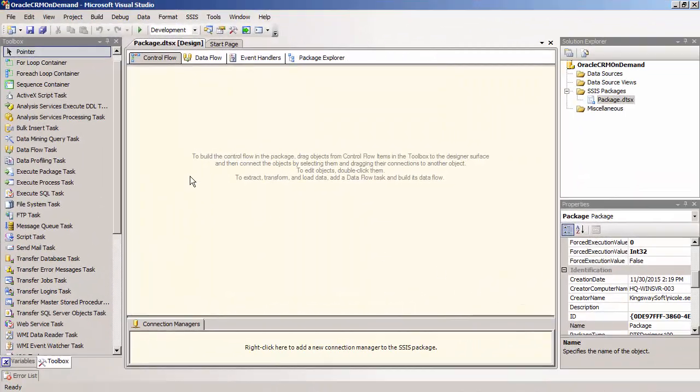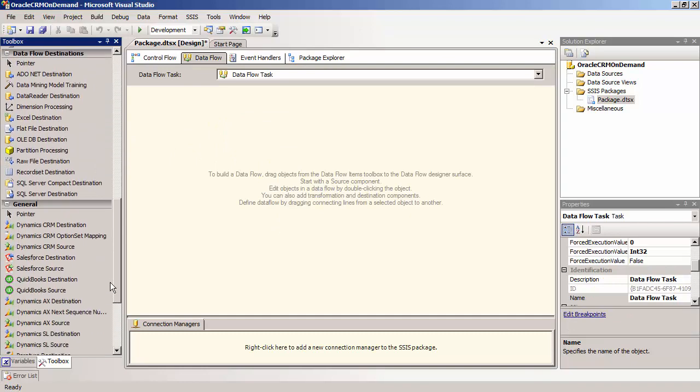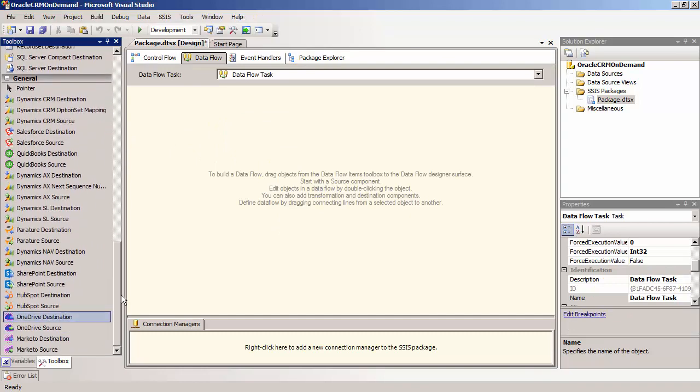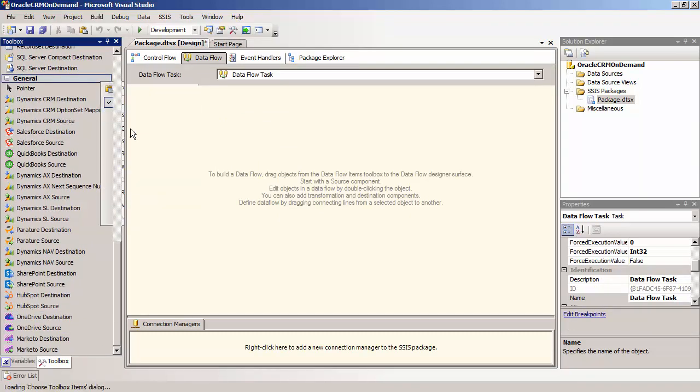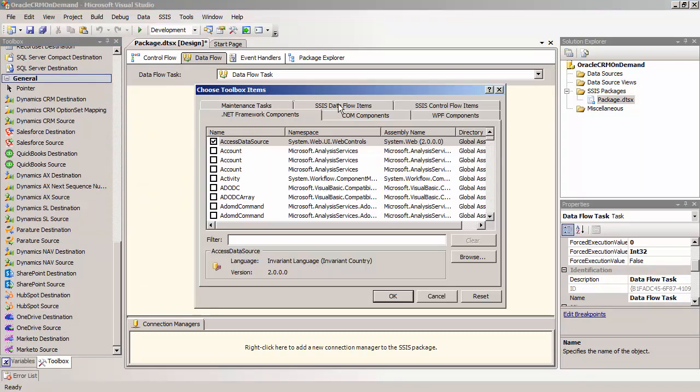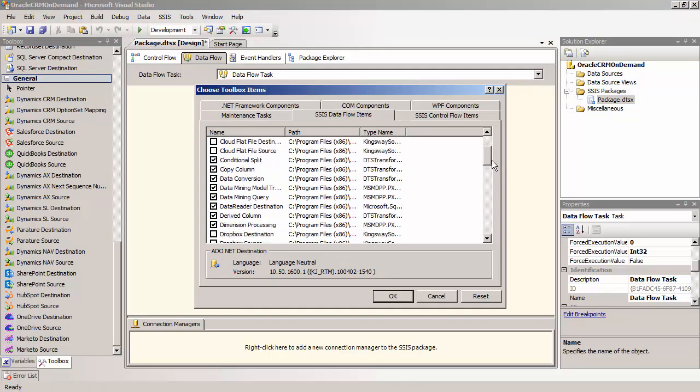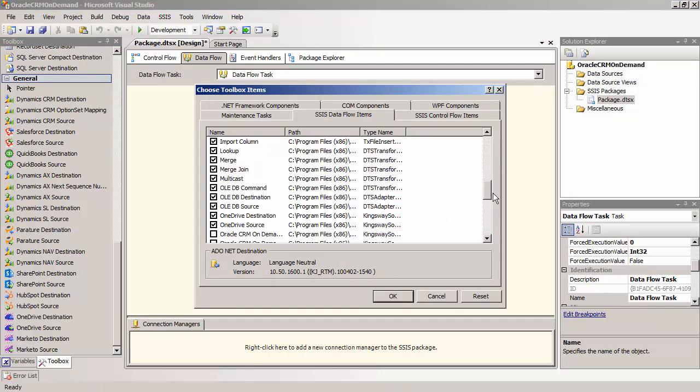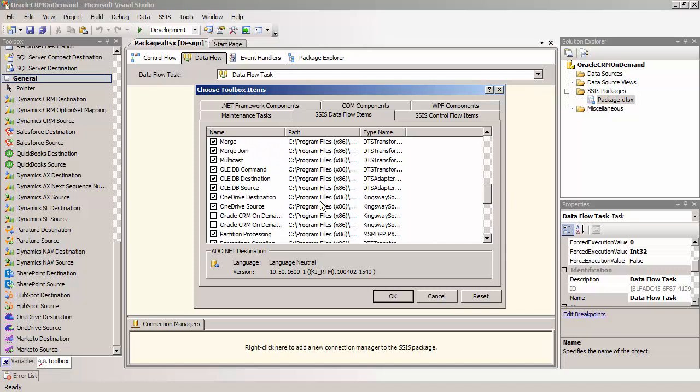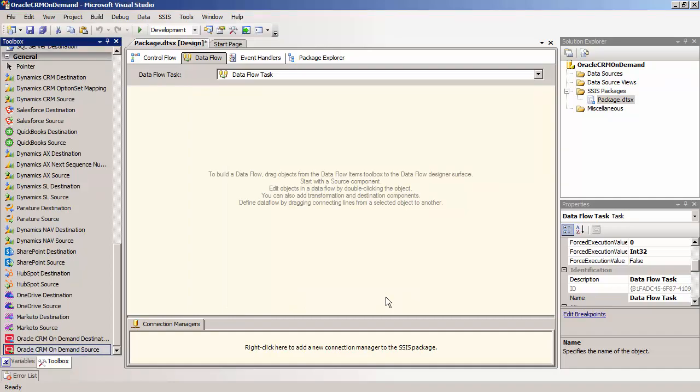Let's go to SSIS 2008. Make sure you are in the Dataflow view or else you will not see the items. Then, right-click on the Toolbox and select Choose Items. Click the SSIS Dataflow Items tab and select the Oracle CRM On Demand destination and source component. Once again, make sure you are in the Dataflow view to see these components in the Toolbox. Let's go back to SSIS 2012.